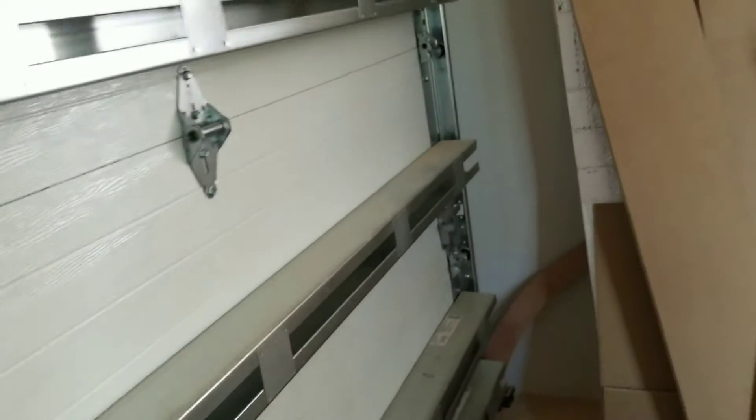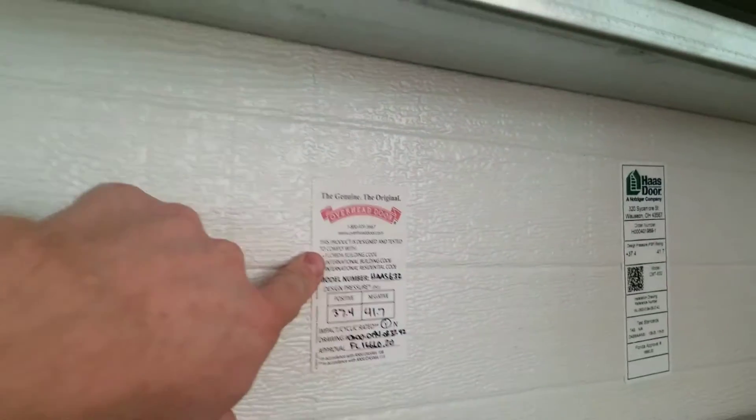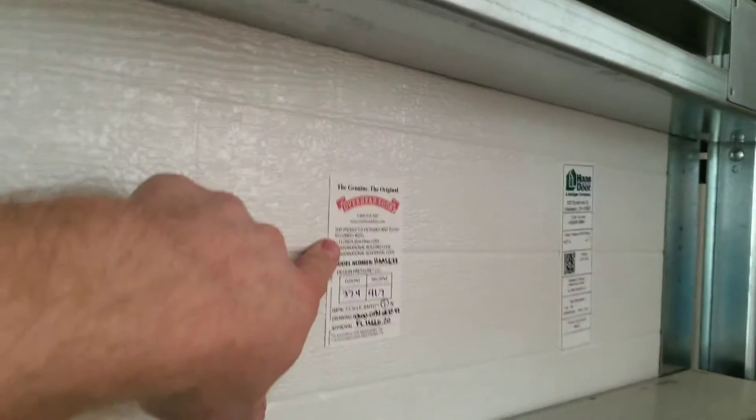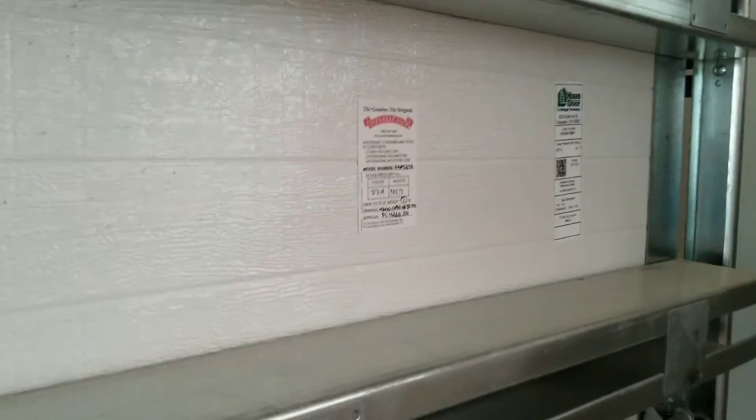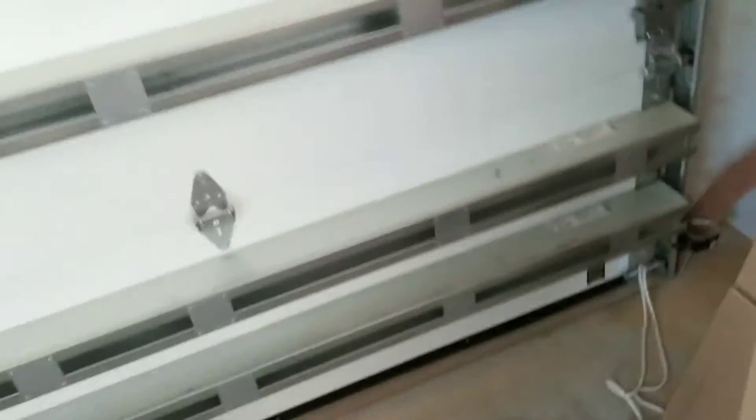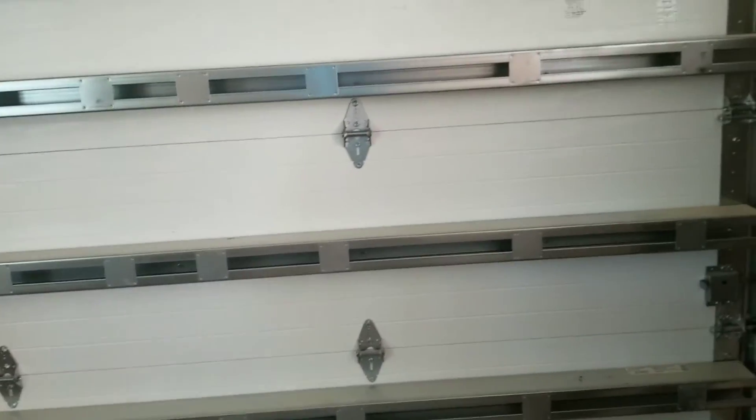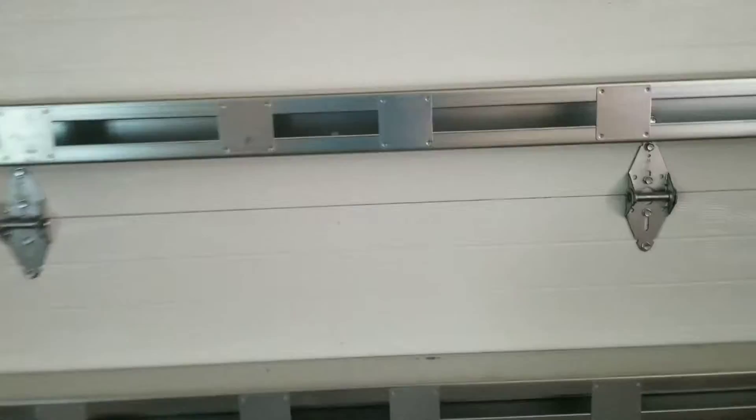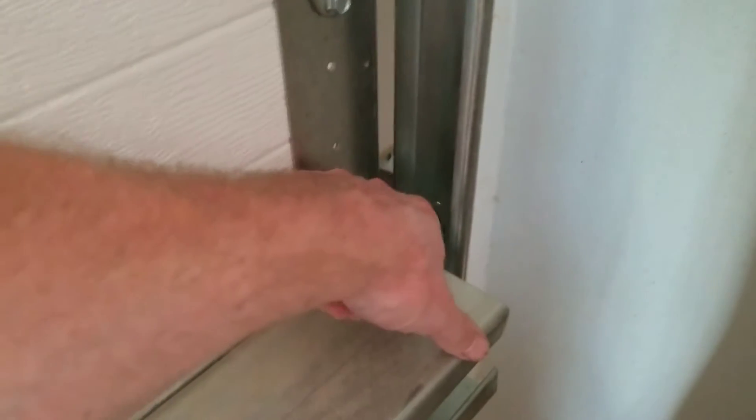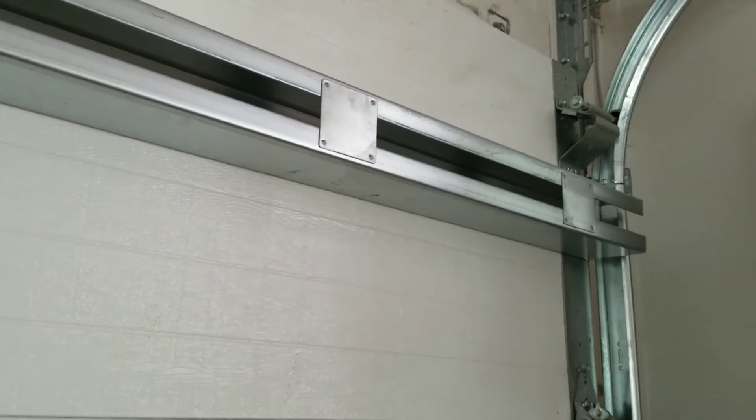As you can see, nice big struts. Big ones on my door, maybe four inches. Weird system set up for Haas doors, that's why they did them. Nice doors with a double torsion system. These are 9x8s.